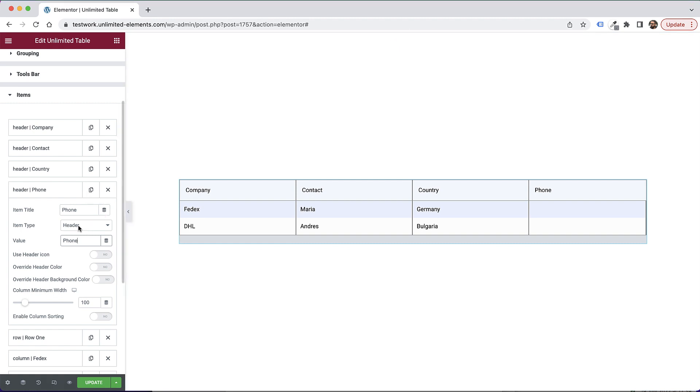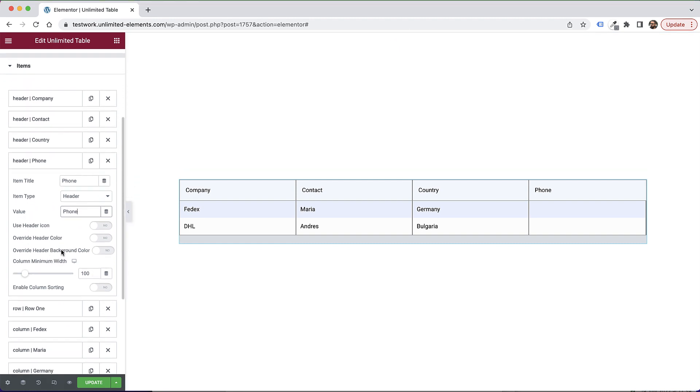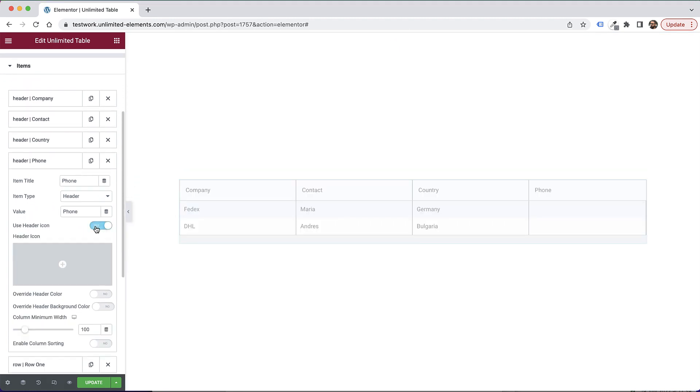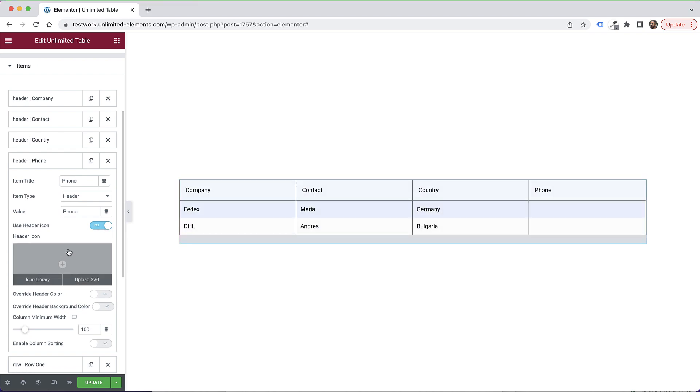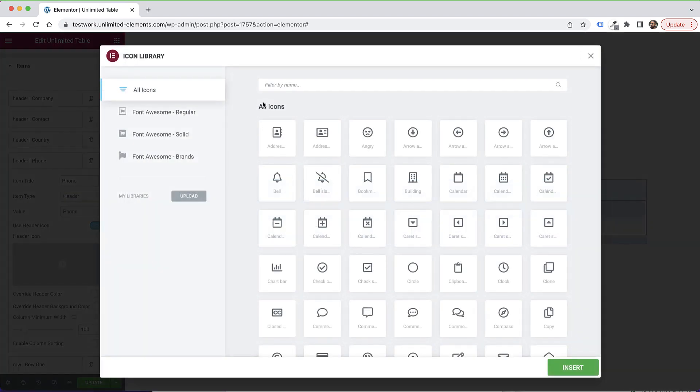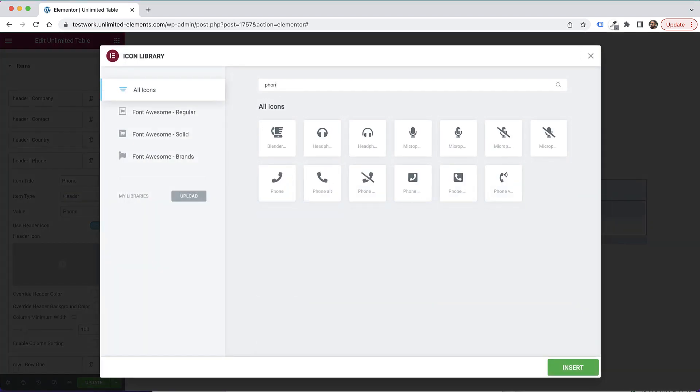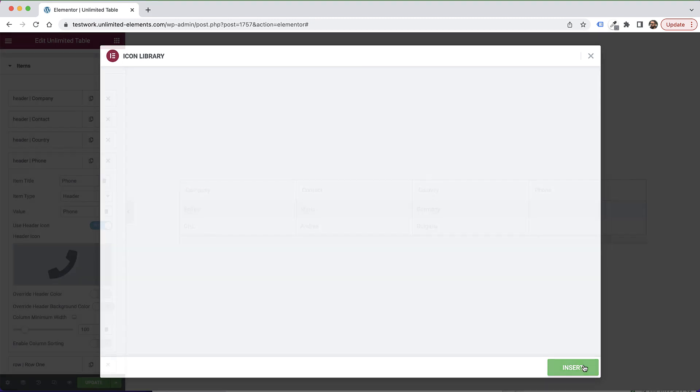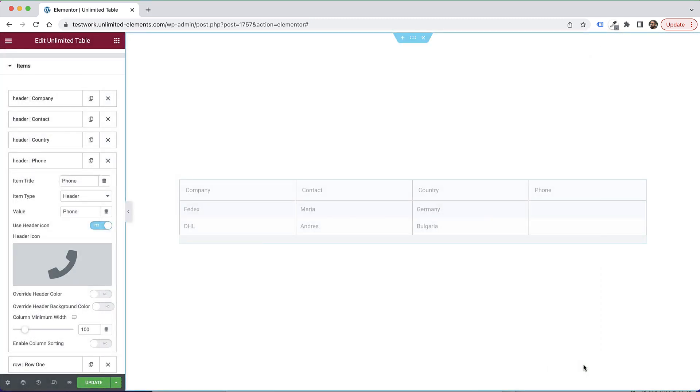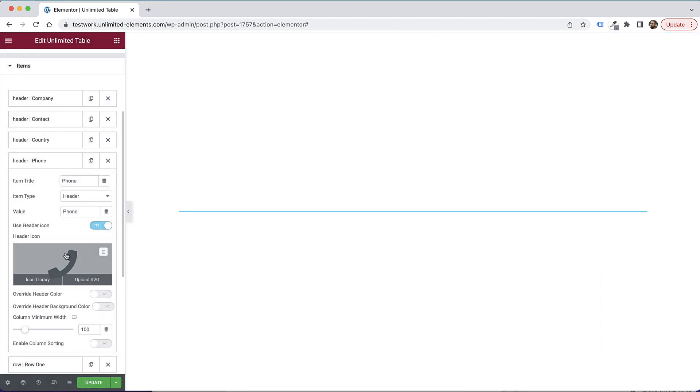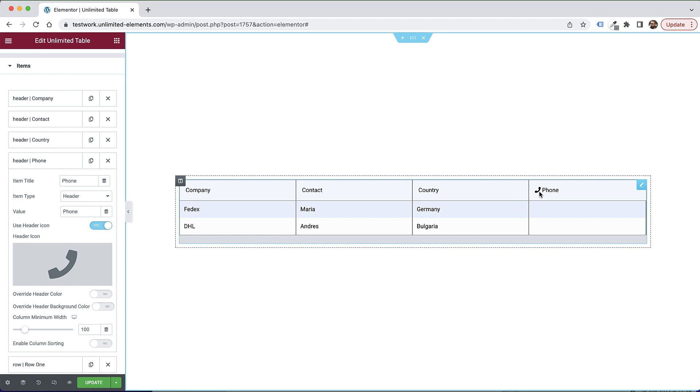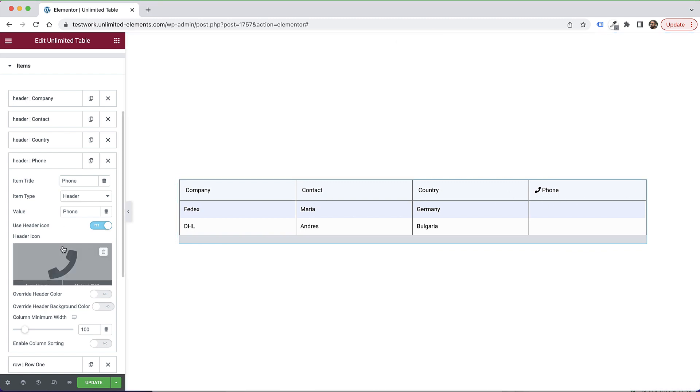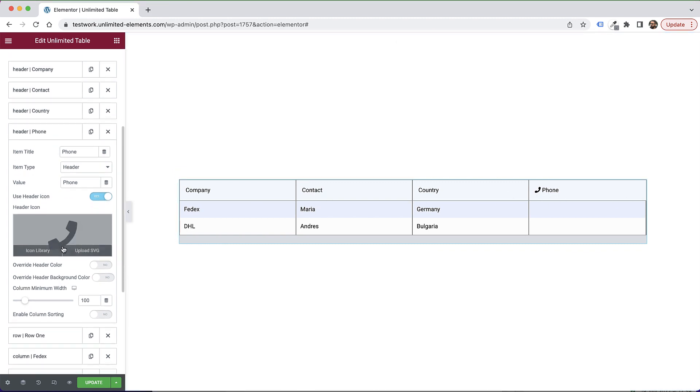You have an option if you want, you can add an icon. Right now there's no default icon. So I need to open the icon library inside of Elementor, I'm going to search for phone, and I'll just add that phone icon into my header. So that's a really cool, unique little thing that we've added.